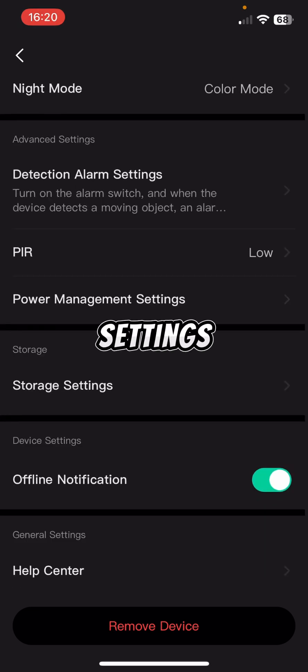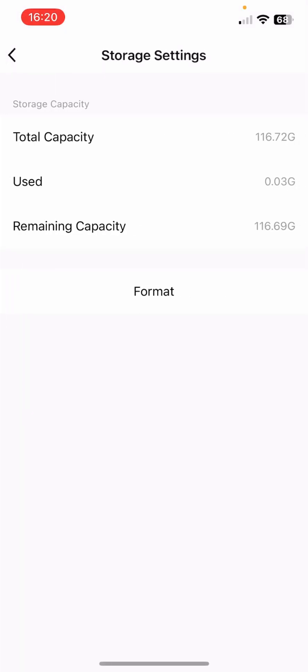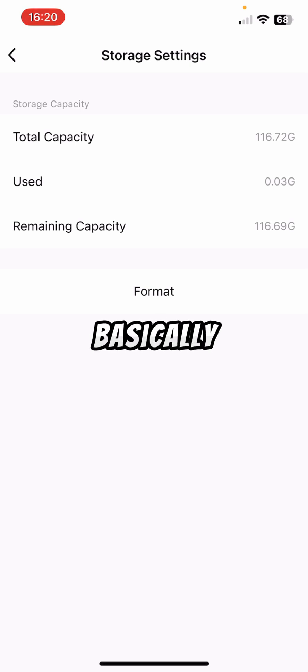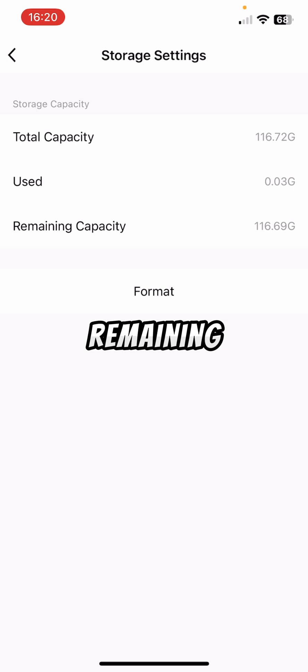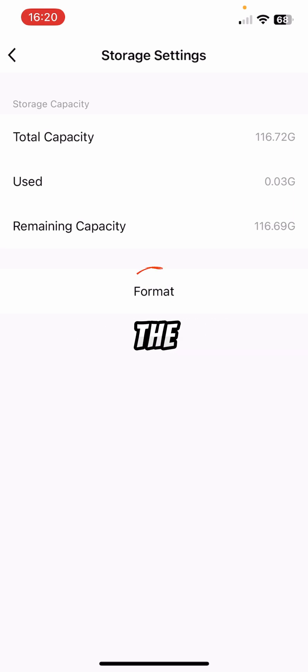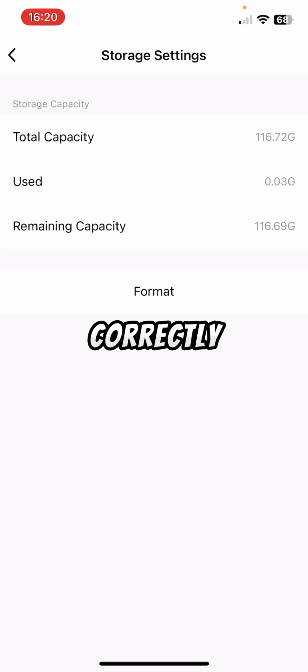Next one's storage settings. So we've got a micro TIF card in there. It's basically telling us how much is in there, how much is used, and how much is remaining. When you first put it in, we recommend hitting the format button to send it formats it correctly.